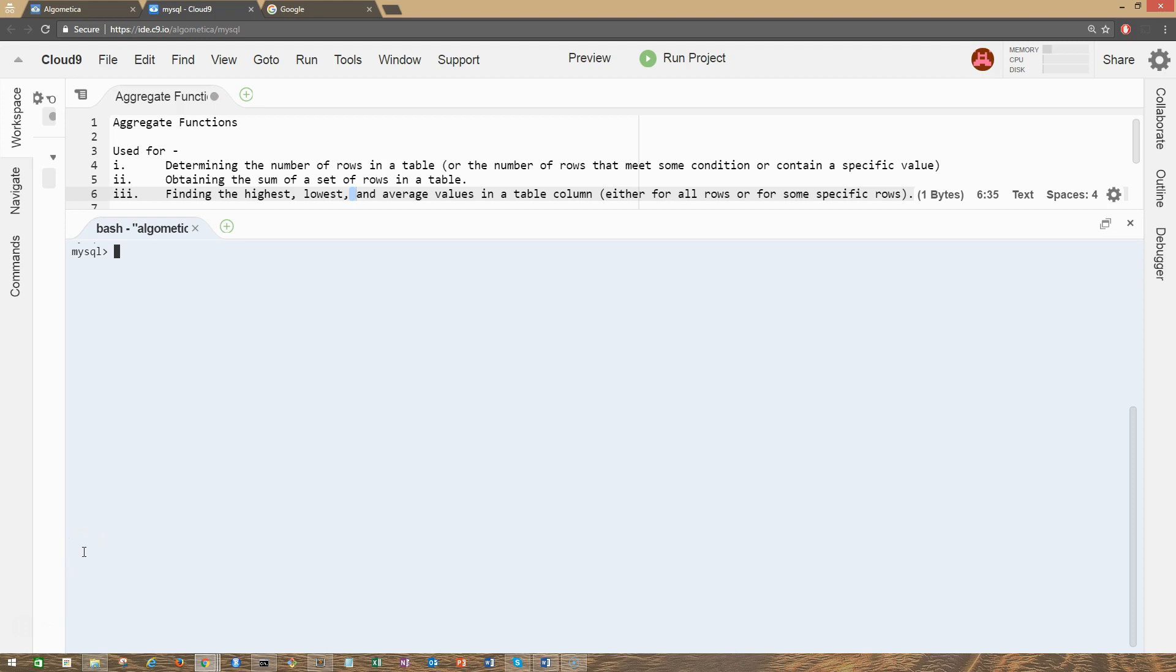Hi guys, welcome to the lecture on aggregate functions. It is often necessary to summarize data without actually retrieving it. SQL provides special functions for this purpose. Examples of this type of retrieval are: